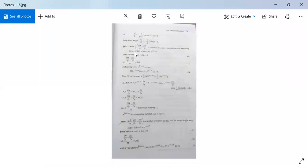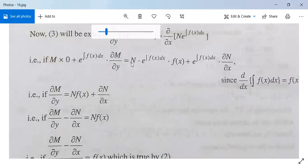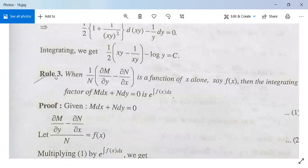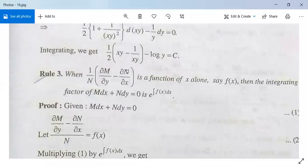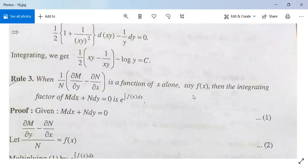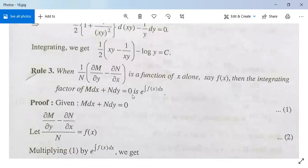Now let us see Rule 3 and Rule 4. Rule 3: when 1/N times (∂M/∂y minus ∂N/∂x) is a function of x alone, say f(x), then the integrating factor of M dx plus N dy equals 0 will be e to the power integral f(x) dx.